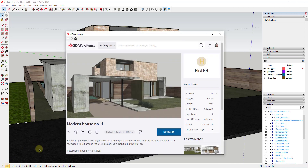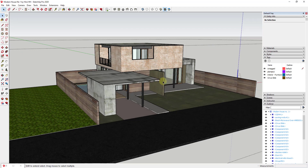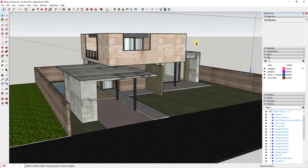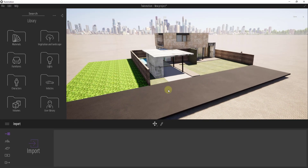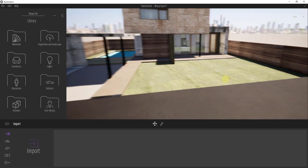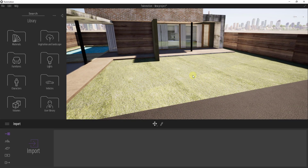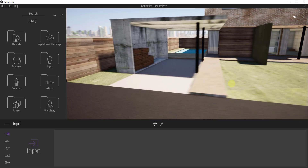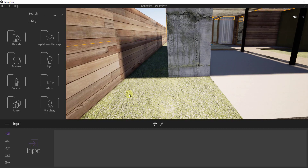For this video we're going to use a 3D Warehouse model — this is Modern House Number One by HH. If you want to download this and follow along you definitely can. One of the things about exporting a model like this to Twinmotion is it can get a little bit tricky adding grass to your renderings. So we're going to take this over into Twinmotion, and you can see how our model gets brought in. One of the things we want to do is add 3D grass on this face right here — you can see how the grass material has been applied to this face.